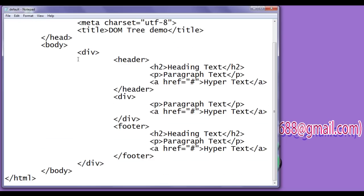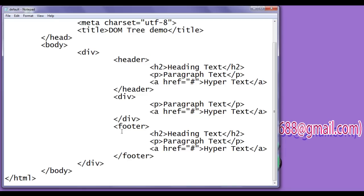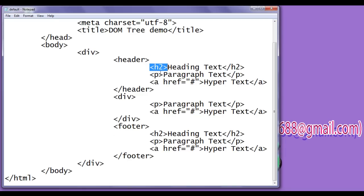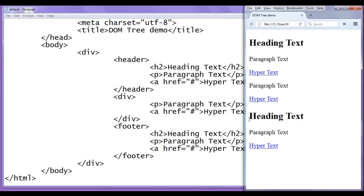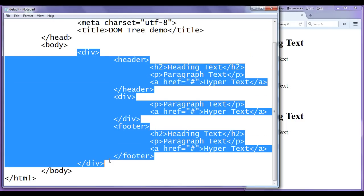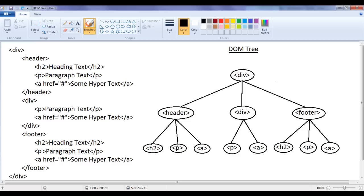In the body section, we have written a div element. Within the div element, we have written a header element, a div element, and a footer element. Within the header element, we have written h2, paragraph, and anchor elements. In the div, we have written paragraph and anchor elements. Within the footer, we have written h2 element, paragraph element, and anchor element. This is the output of this code, and for this section of code, we have drawn a DOM tree.